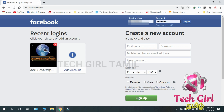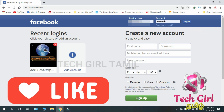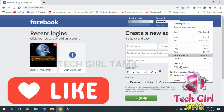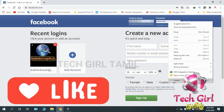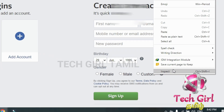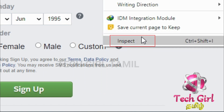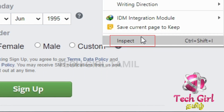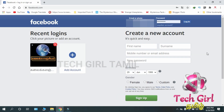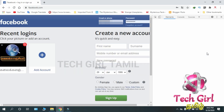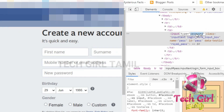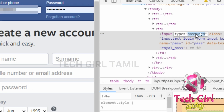Let's see how to do it. First, you will see the password text box. If you click the password text box, you will see it appear.